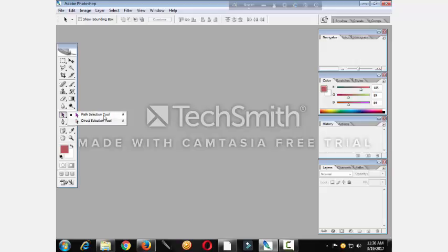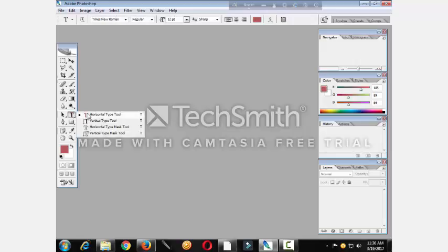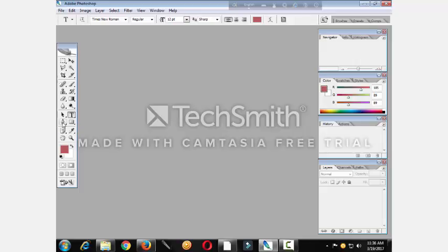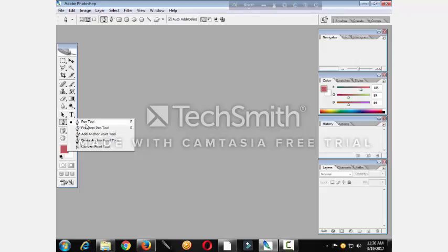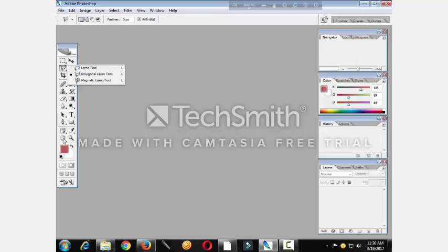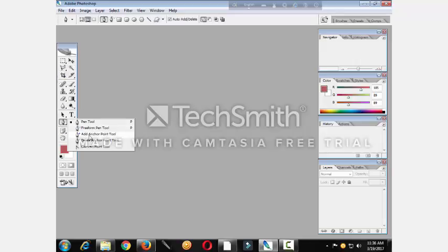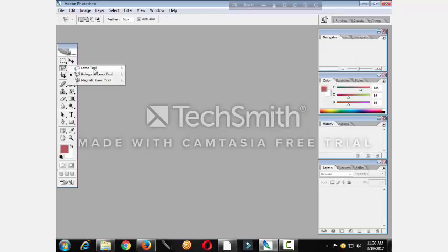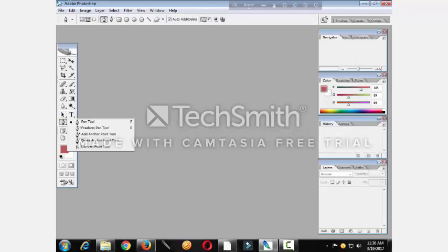Path selection tool, direct selection tool. Horizontal type tools, vertical type tools, horizontal type mesh tool, vertical type mesh tool. Pen tools, lace tool, select tool, and last tool — direct selection tool.